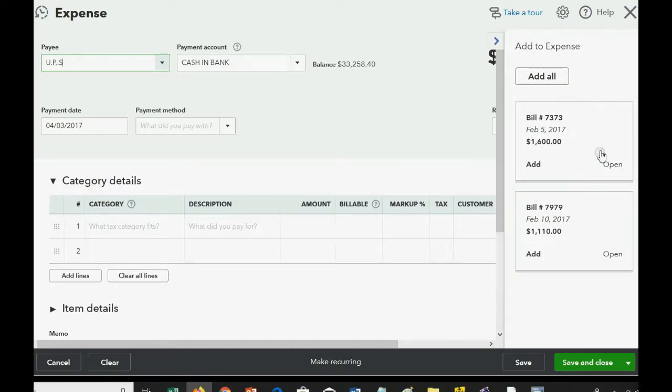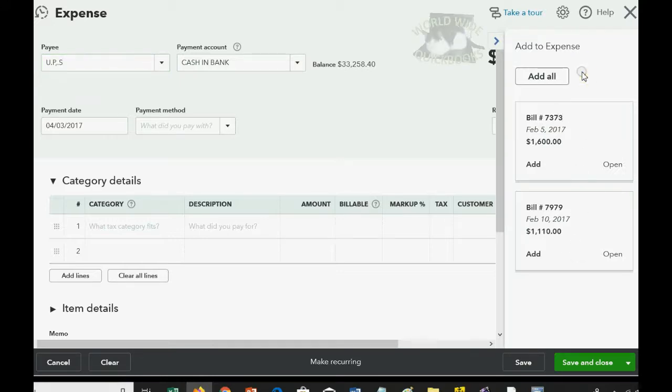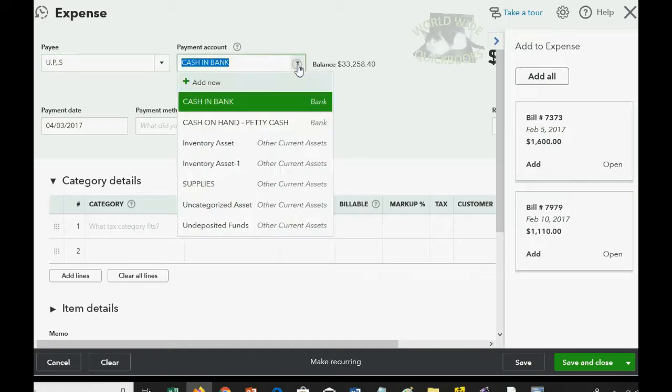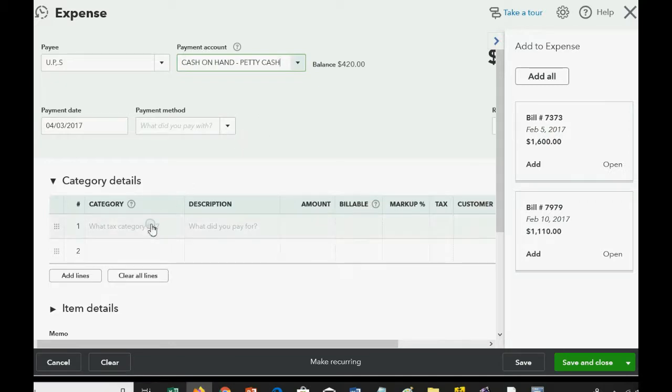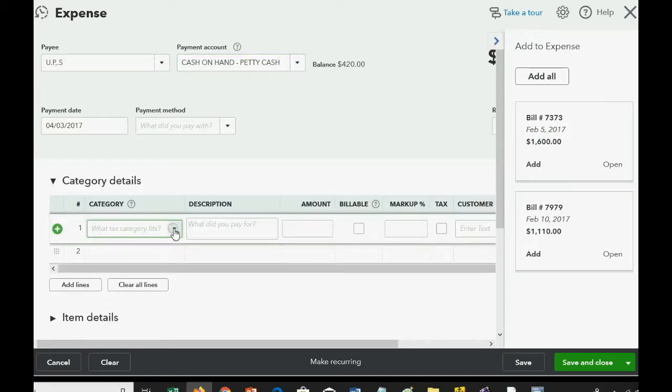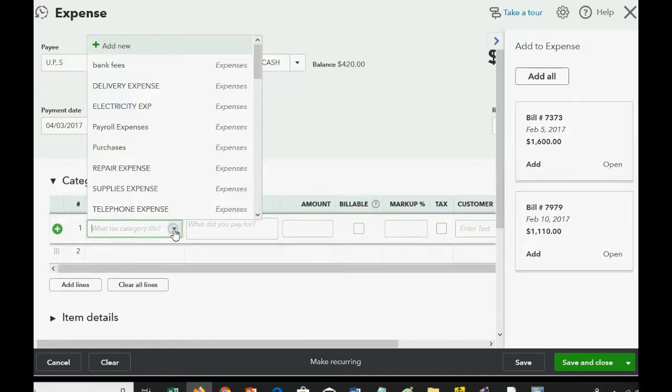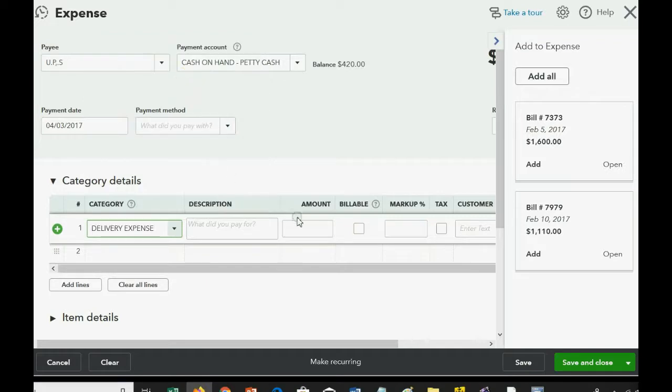And we know that the vendor is UPS, and we're recording this expense just like we did before. Please disregard the bills that are due for UPS, because they're not relevant to this transaction. Make sure that it comes from Petty Cash, because the transaction specifically said that it came from Petty Cash. And the expense is delivery expense, and the amount was $80.